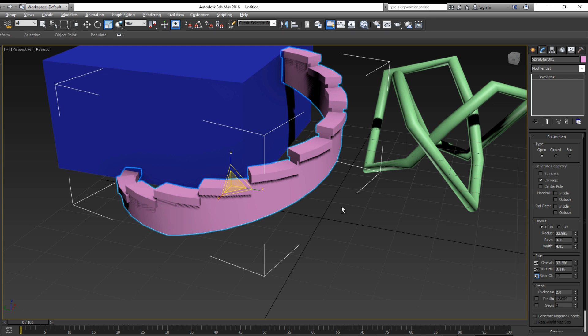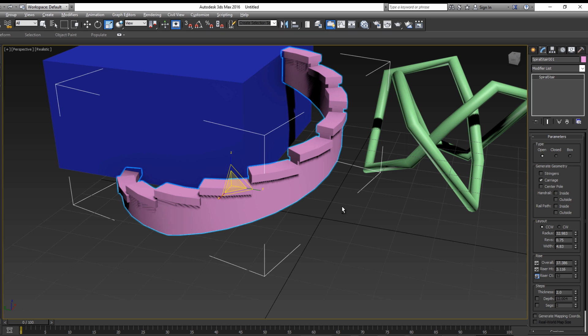That covers the basics of this tutorial and how to navigate the user interface. In the next tutorial I will be going over how to setup, light, and render a basic model in 3ds Max. See you next time!